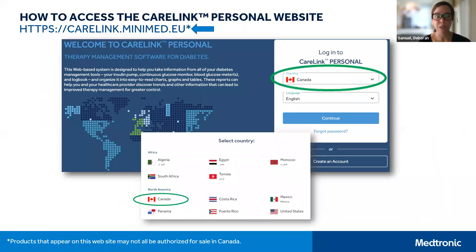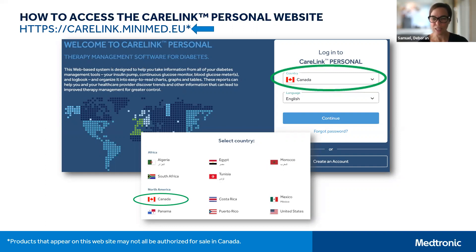When you arrive at the landing page for CareLink personal, you'll want to ensure that the country and language are yours of preference — in our case, Canada and English or French. Once you've ensured this, click on the continue button, or if this is your first time, we're going to click on create an account.